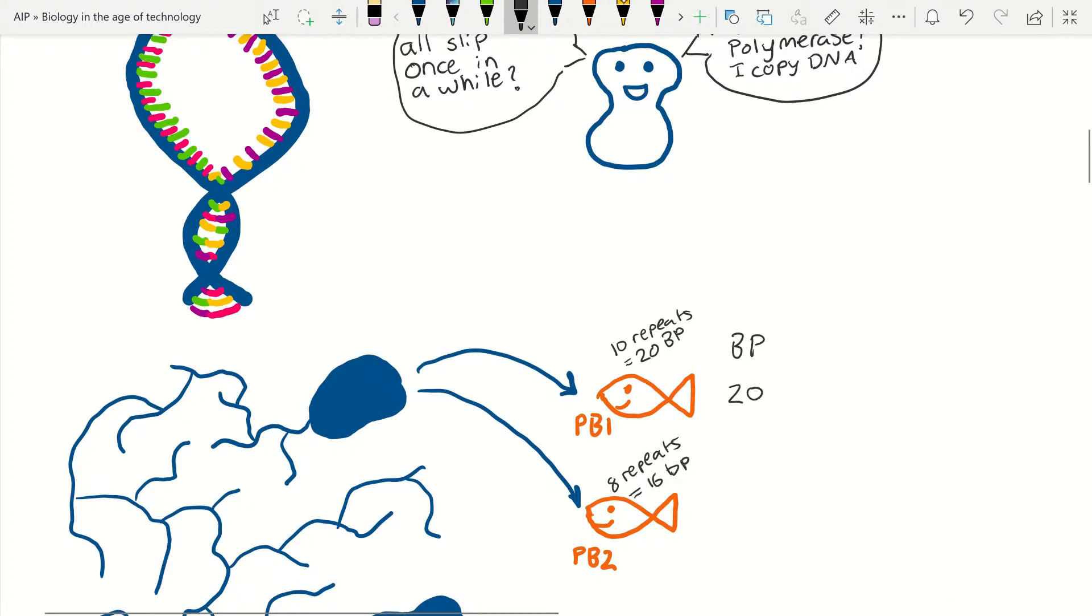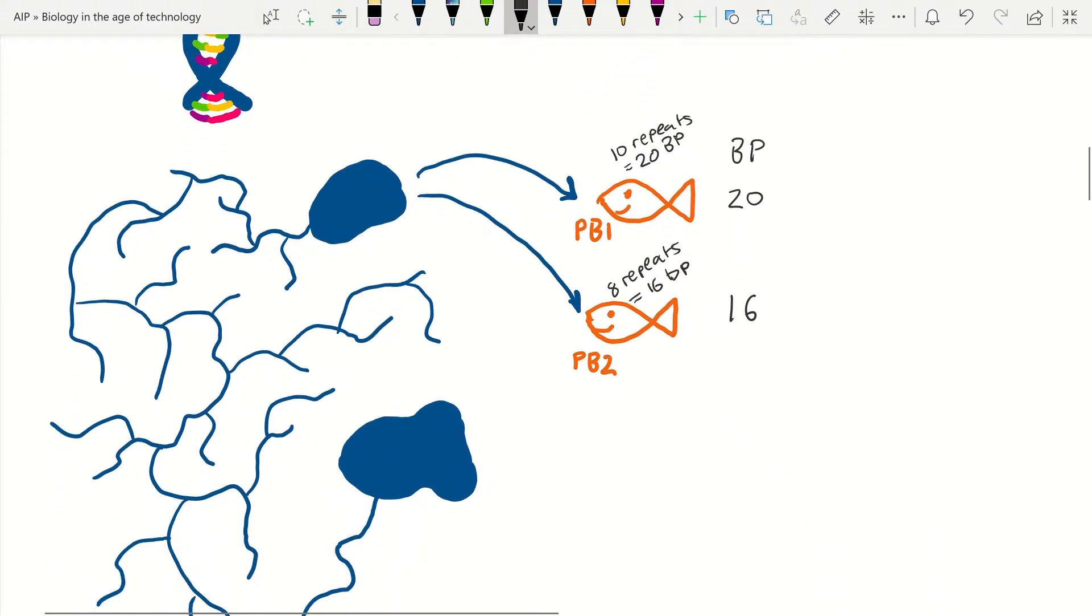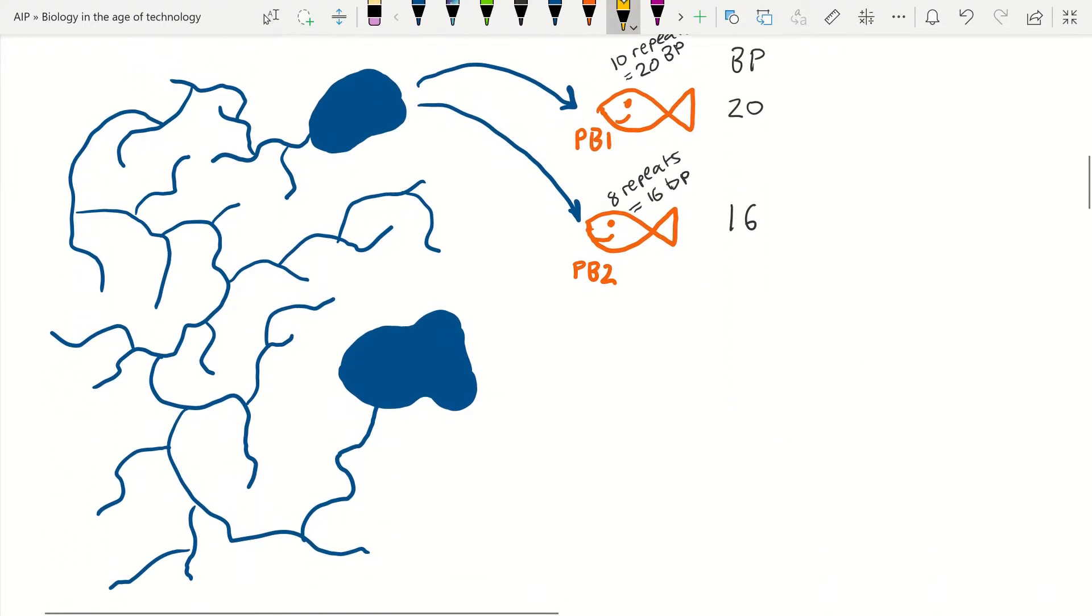Because slippage can occur and these sites don't code for critical enzymes in the body, these minor mutations are harmless to the individual. But comparing many of them can give us an idea of how related the two individuals might be, or if they are two different species entirely that just might look alike.